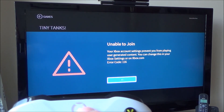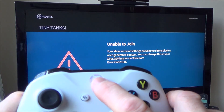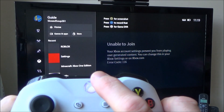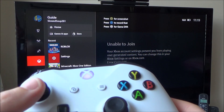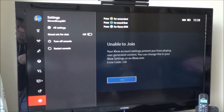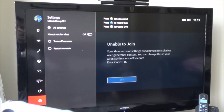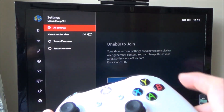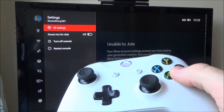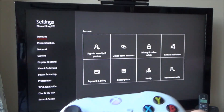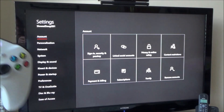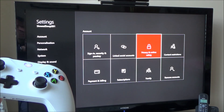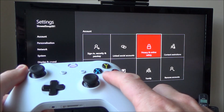So let's go and change that. What we're going to do is tap the home button, and then go down to settings. You see on the bottom left there, the gear icon, and I'm going to press A. I'm going to go to all settings and press A. And on account, I'm going to press right and go to privacy and online safety and press A.